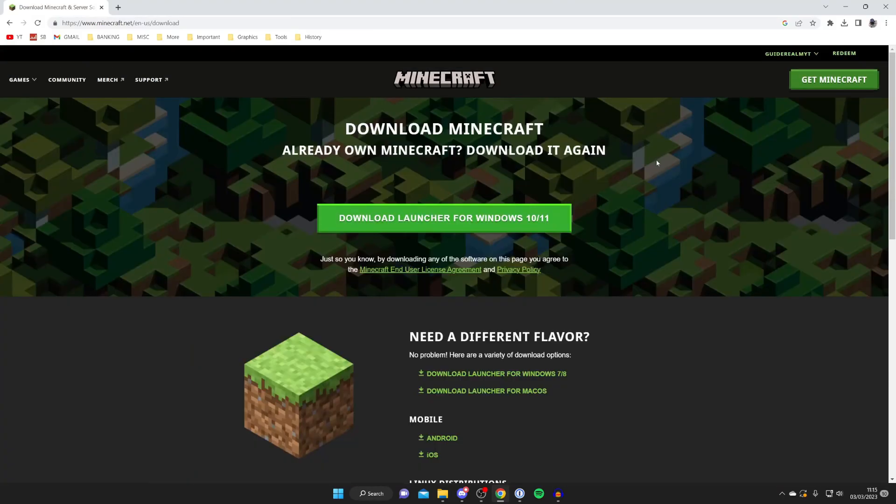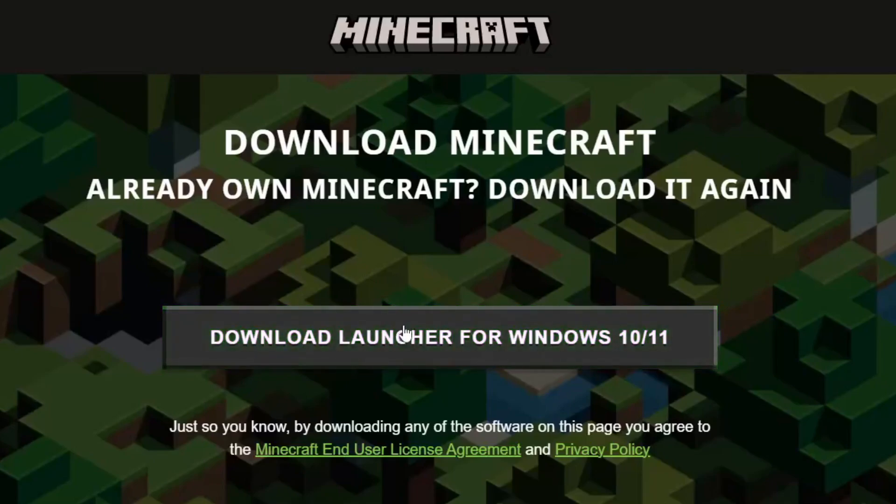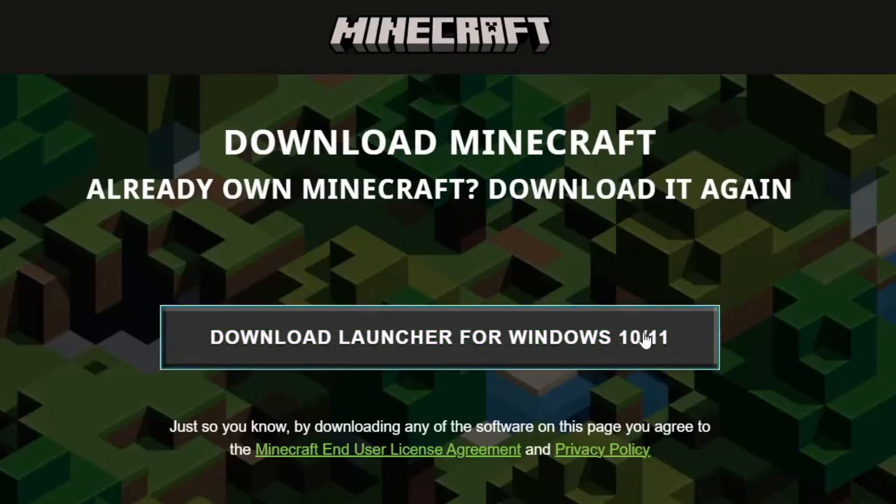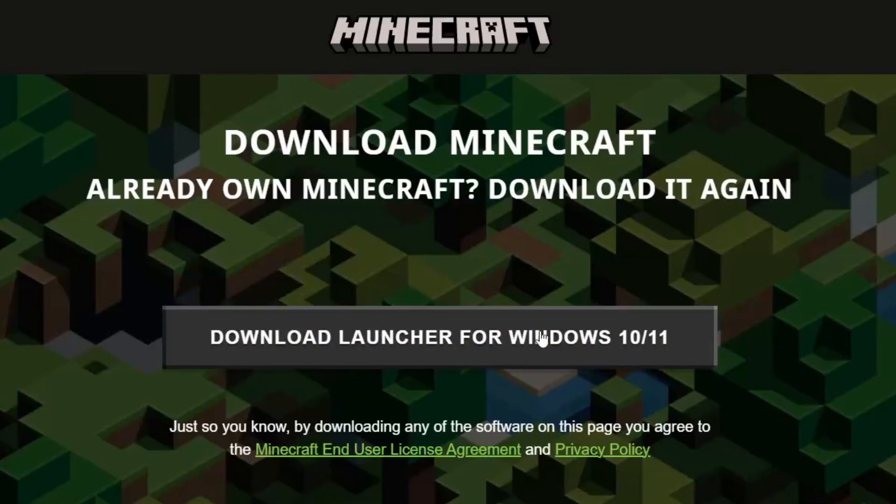After you've made your purchase you then just need to tap on Download Launcher. If you're using Mac it's going to say Download Launcher for Mac but I'm using Windows which is why it says that. Tap on it and the download will then start.